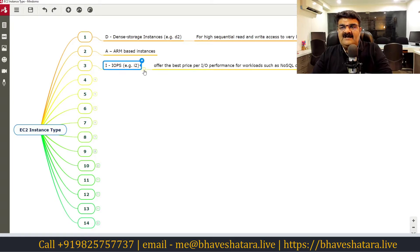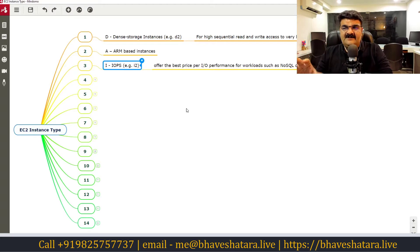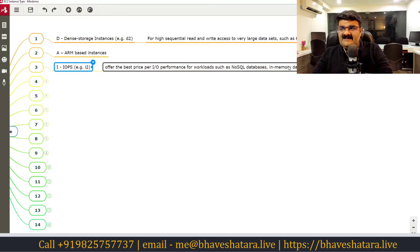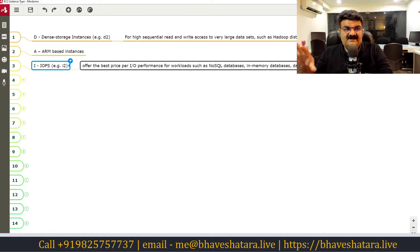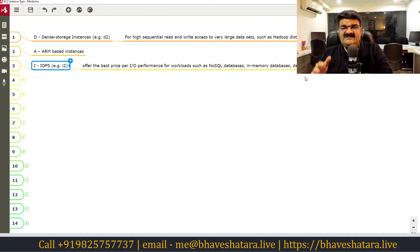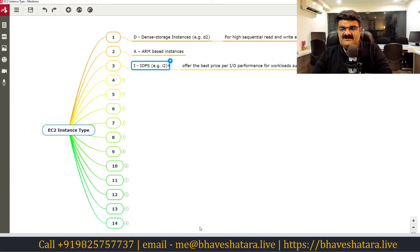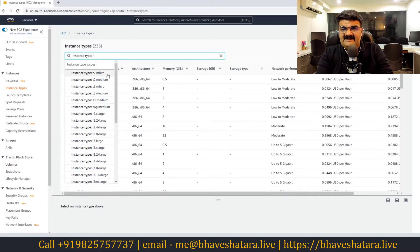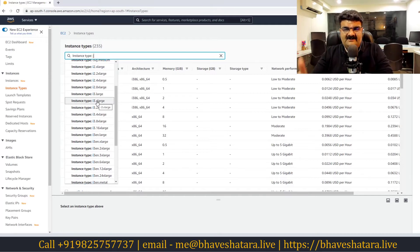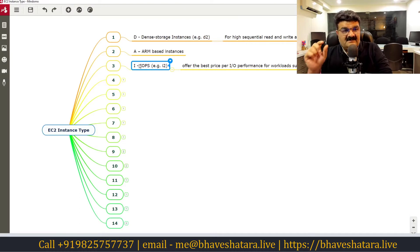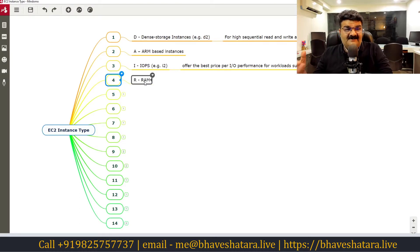Now let's talk about IOPS — Input/Output Per Second — which determines the speed of your storage. I stands for IOPS. If you have a storage-hungry application like a NoSQL database, an in-memory database, a data warehouse, Elasticsearch, or a data analytics application, you can use instance types starting with I. In the EC2 console you will see I2 and I3, where I3 is the latest generation.